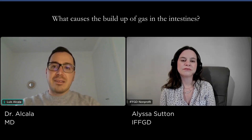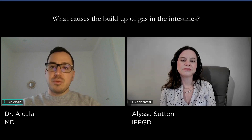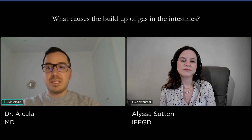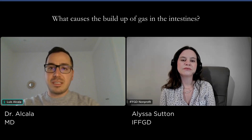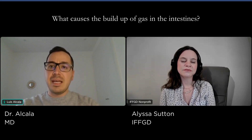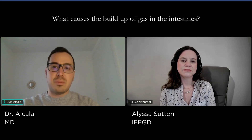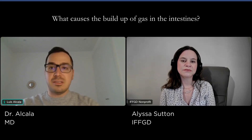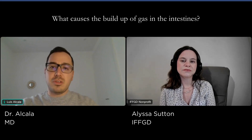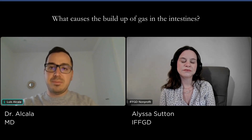Secondly, gas can be produced when bacteria in the large intestine break down undigested carbohydrates, producing hydrogen, carbon dioxide, and in some cases, methane gases. These carbohydrates may not be fully digested due to the absence of certain enzymes in the small bowel, and these carbohydrates can be sugars, starches, and fiber.